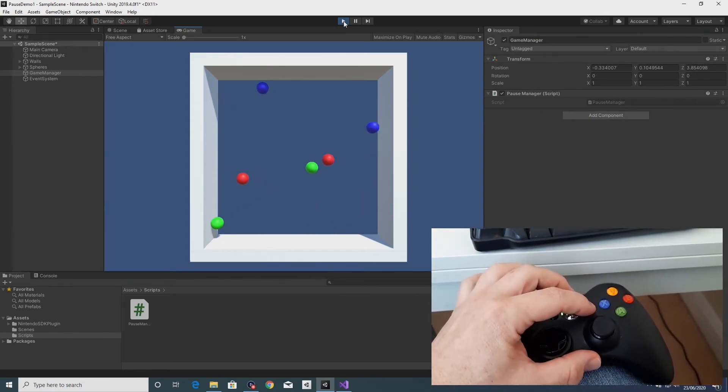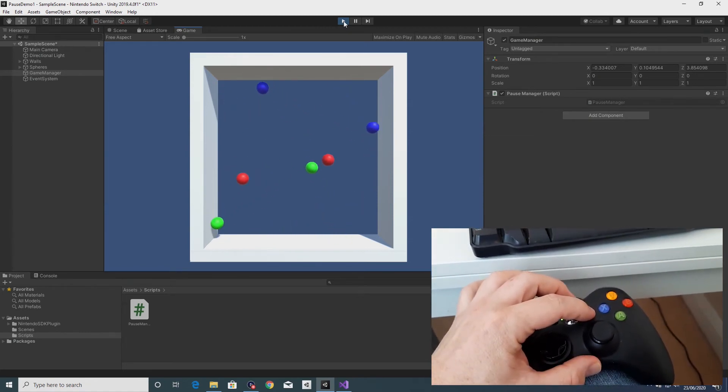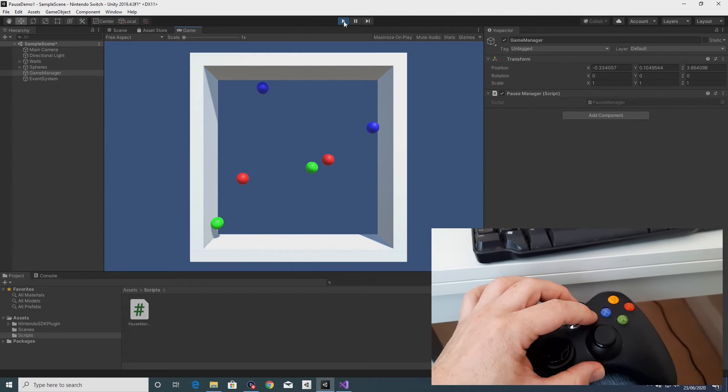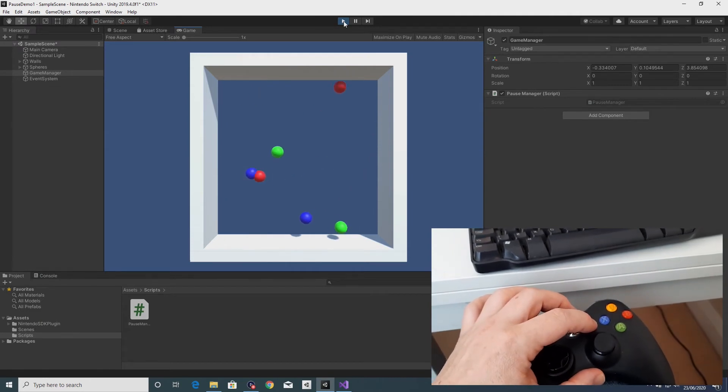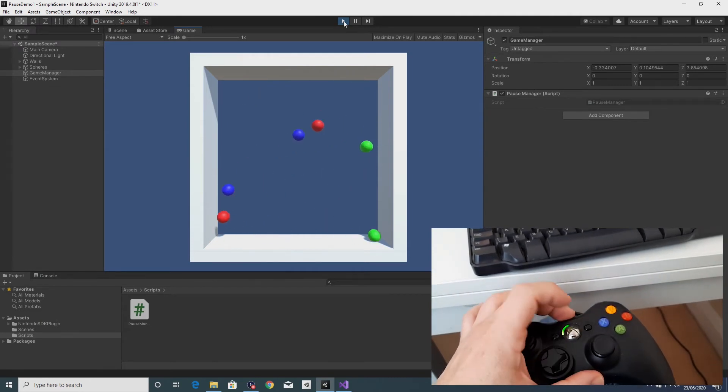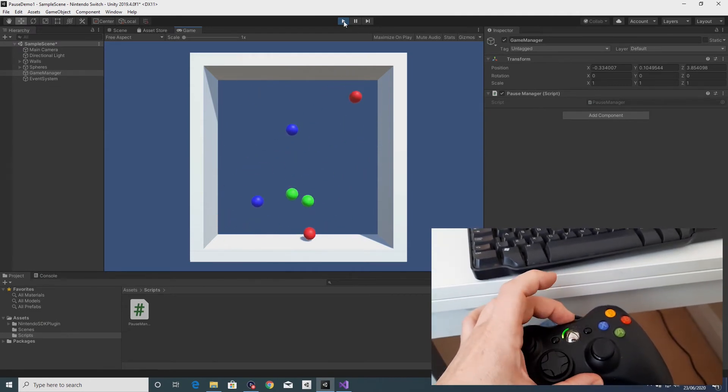So start by pressing start, the game pauses, press it again it resumes, start.